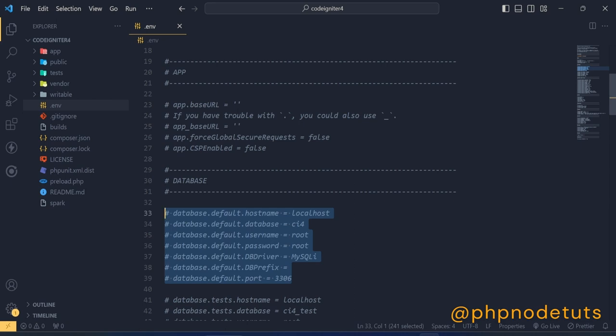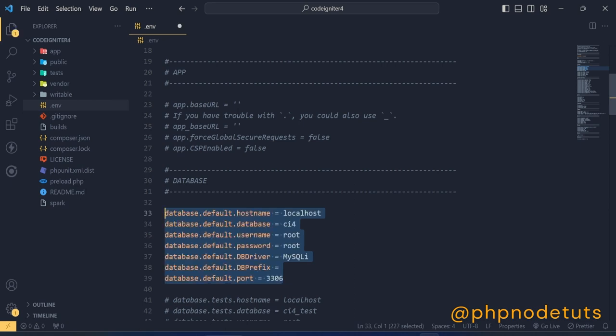Uncomment these lines from the database section and type your database name, username and password.